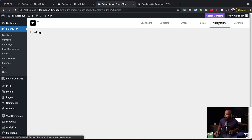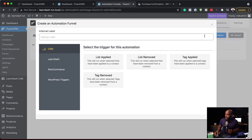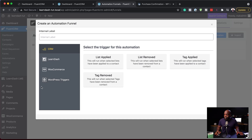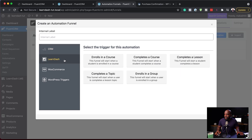Now let's move on to the next feature — the automation UI. I'm going to come to Automations. If you click on Create a New Automation, you're going to see a new layout. This panel on the left will showcase all the software that is integrated with FluentCRM — they will all be listed here. As you can see, we have CRM, LearnDash, WooCommerce, WordPress triggers, and any other software you have installed will be shown here.